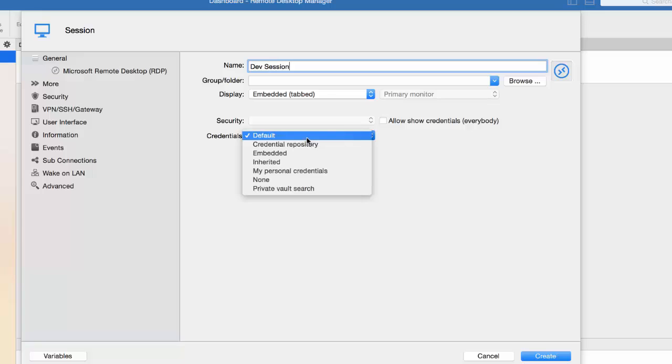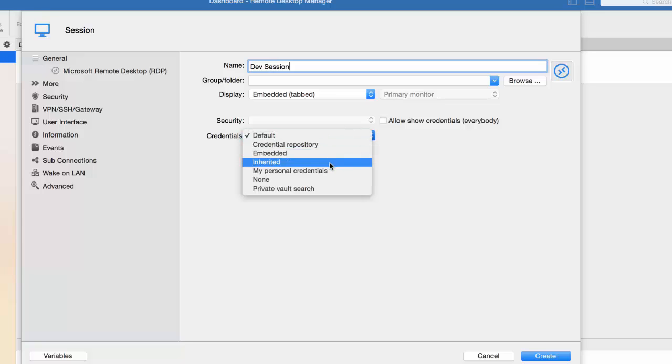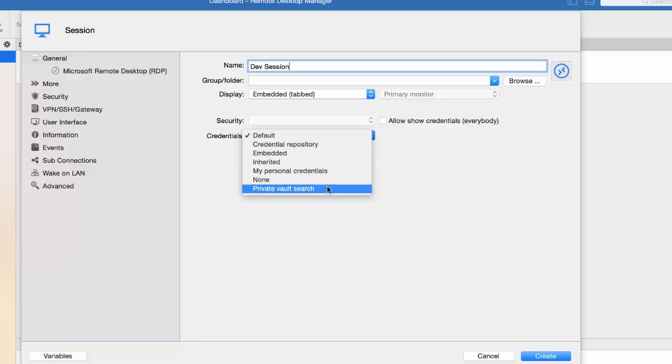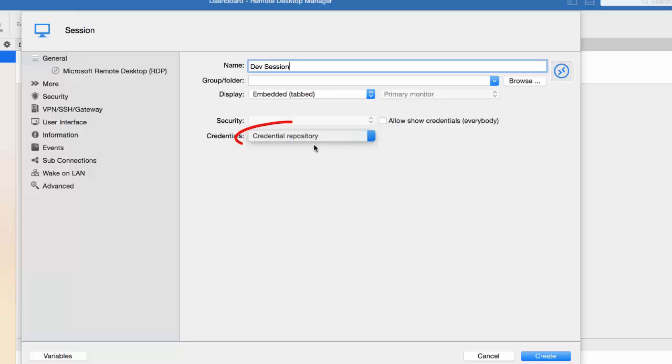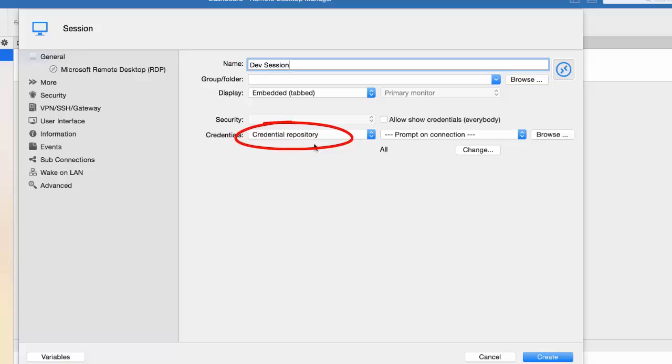Then, you can specify your credentials directly within the session. As you can see, there are many options, but we'll have to come back to that another time. As for the moment, we will only take a look at the Credential Repository.